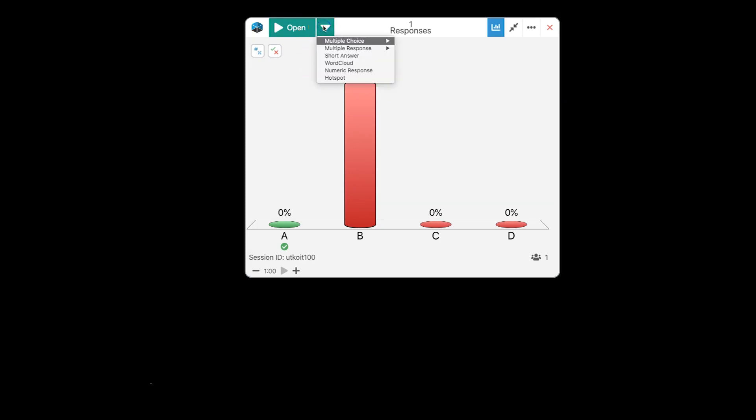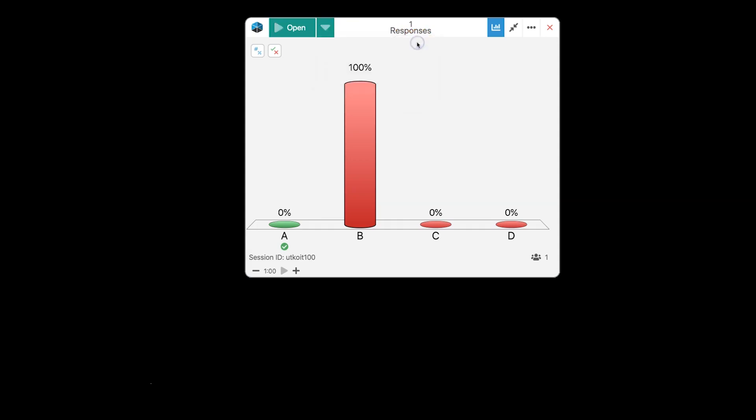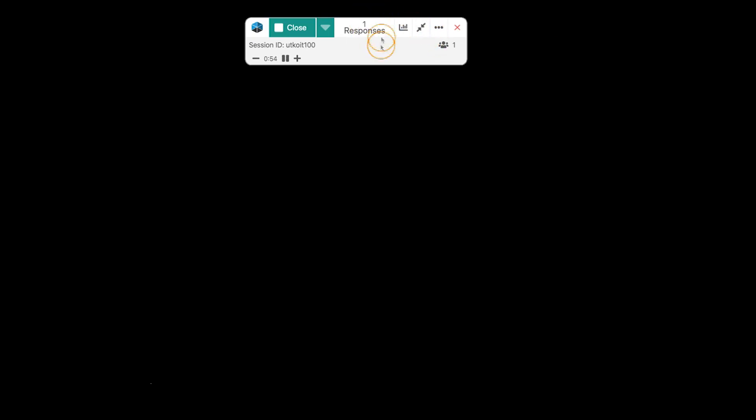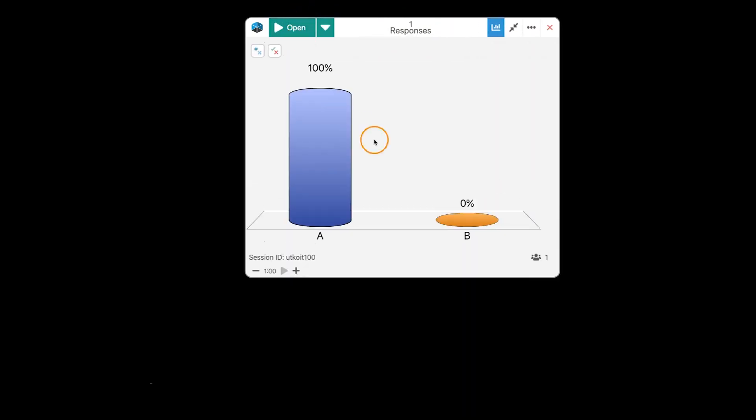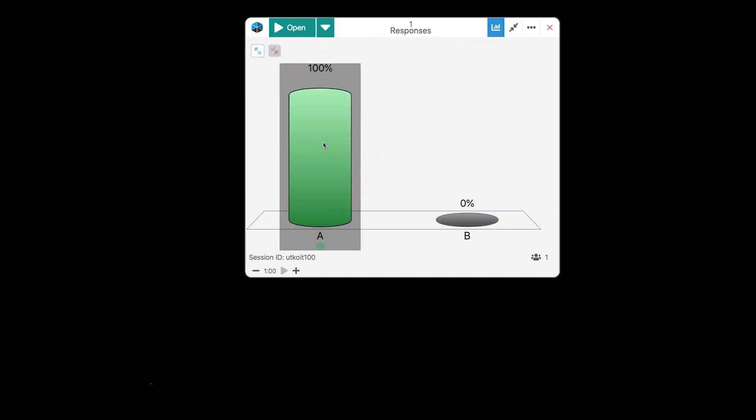Now, the drop down arrow here gives us a little bit more choices over our question types. We have the multiple choice. So, if I go and choose just a two answer multiple choice. And this is going to be A is yes and B is no. As they respond, you'll see the responses toggling up. We're going to click close. And you're going to see those responses.